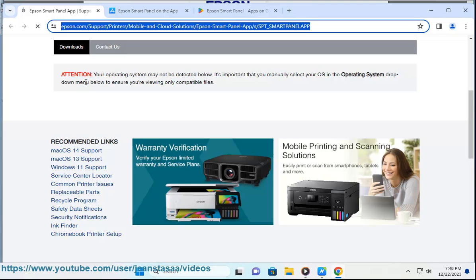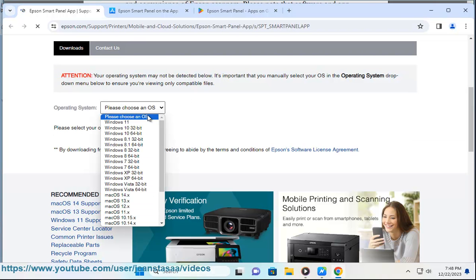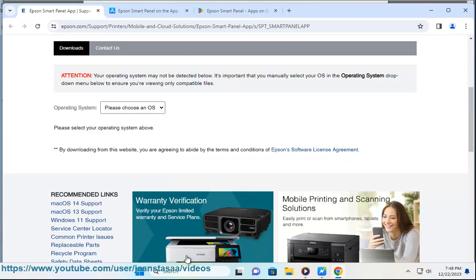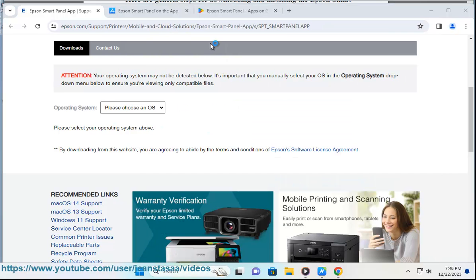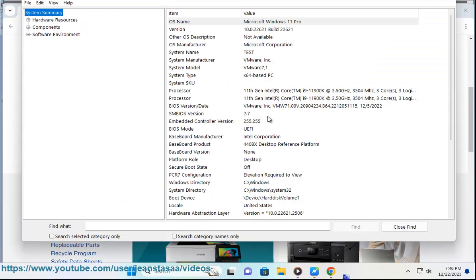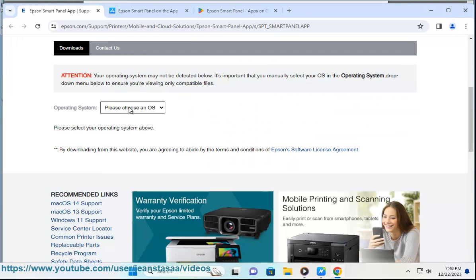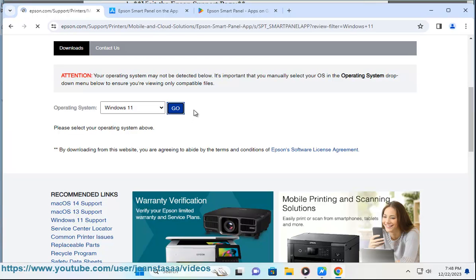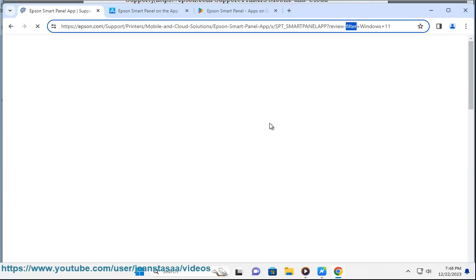To search for your scanner model, enter the model number of your Epson scanner and navigate to the product support page. Download Epson SmartPanel by looking for the software in the list of available downloads. Download the appropriate version for your Windows operating system. Install the software by running the downloaded installer file and following the on-screen instructions to install Epson SmartPanel on your Windows computer.